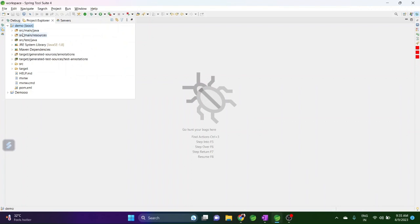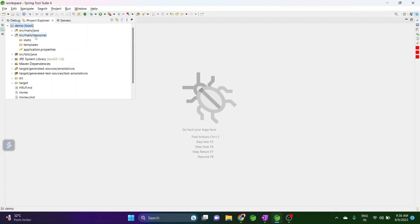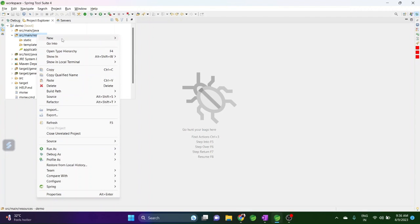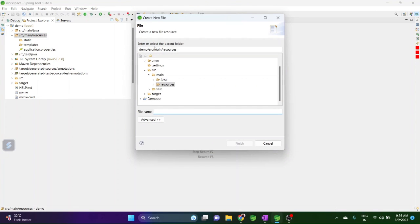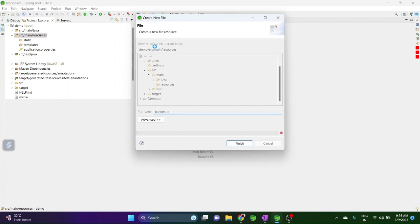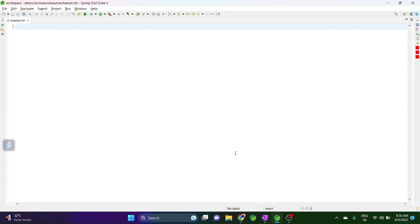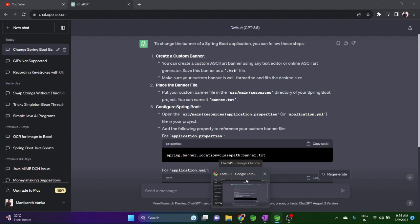Go to src/main/resources — this is the default classpath for resources where you will have the static content and your property files. We are going to pick our banner from src/main/resources, so I'll create a file and name it banner.txt. Now we need to place the banner content here in the banner.txt.